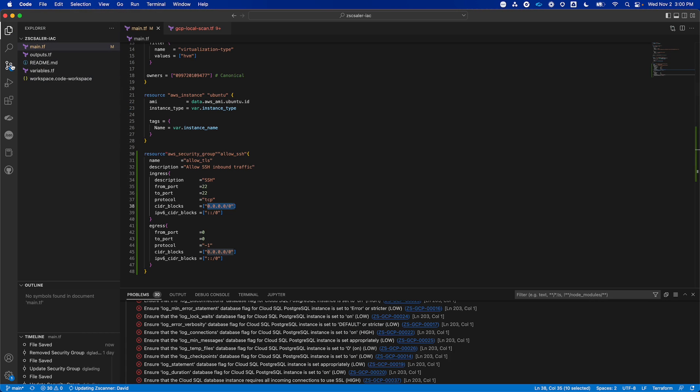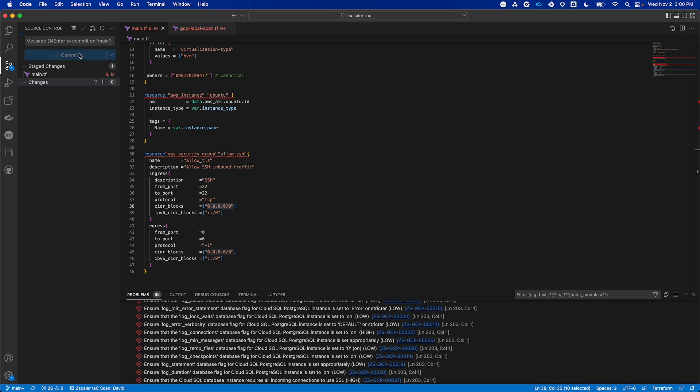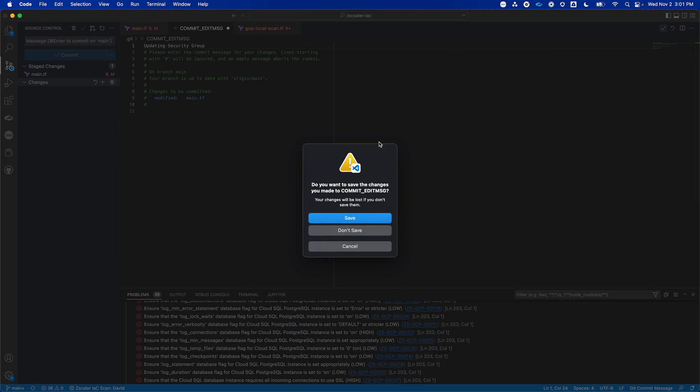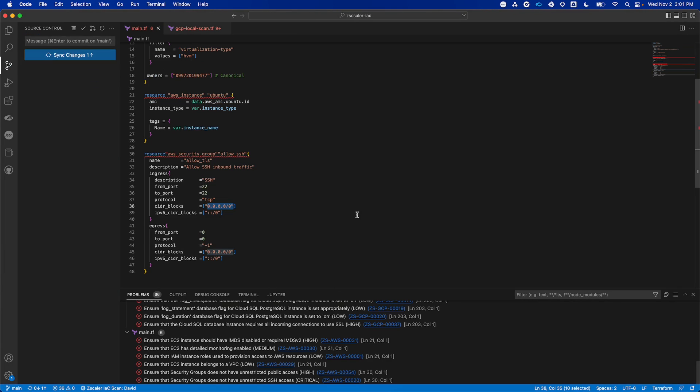Now, if I go over to my source control here, the change has been detected. I'm going to commit it. I'm going to add a description, updating security group.